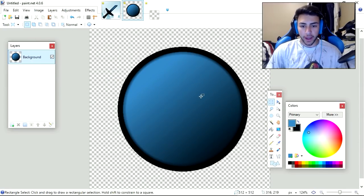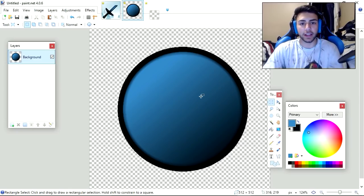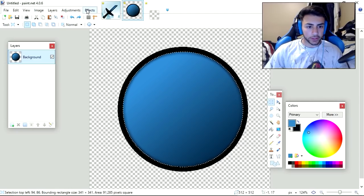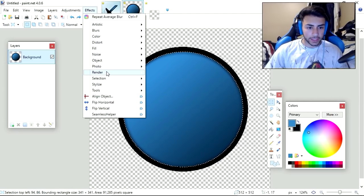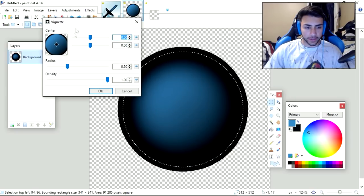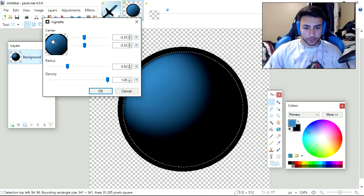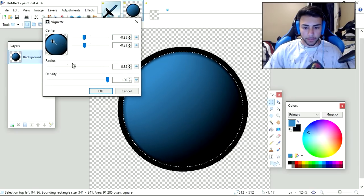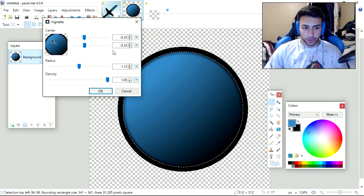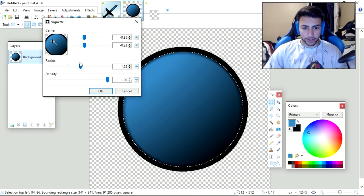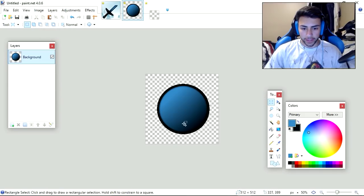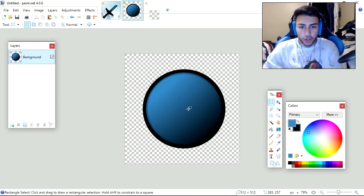After all that, you have a basic Ender Pearl. I mean, this looks good, but you can make it look a lot better by adding your own style to it. The next thing we're going to do is add some shading to the Pearl. You're going to want to go to Effects, Photo, and then Vignette. Then you're going to want to choose your spot to add some shading. You want to mess around with the radius and density. We're going to make the shading go this way. Then press OK.